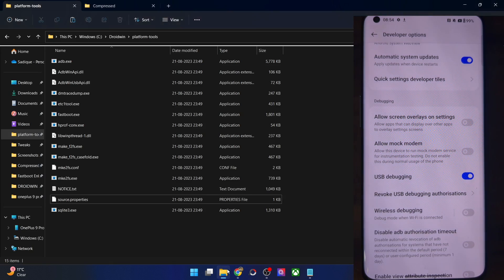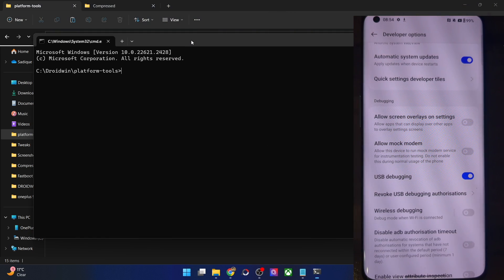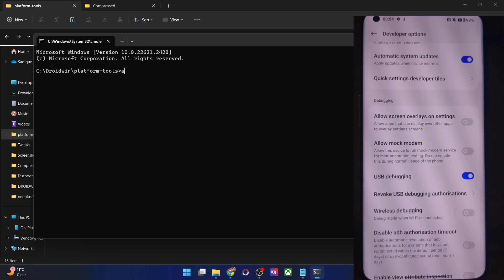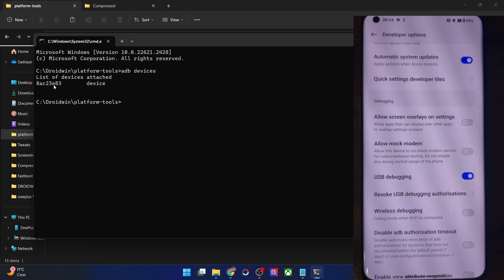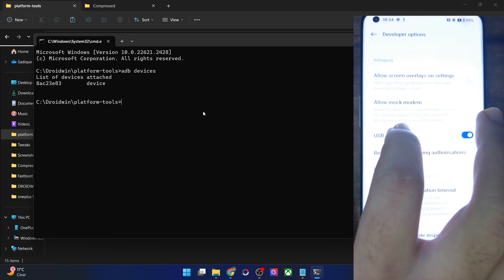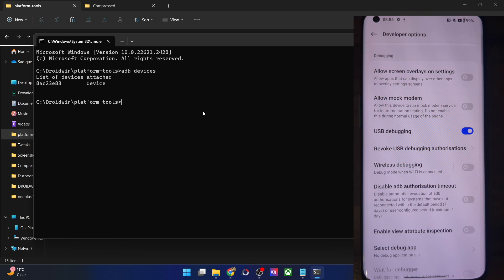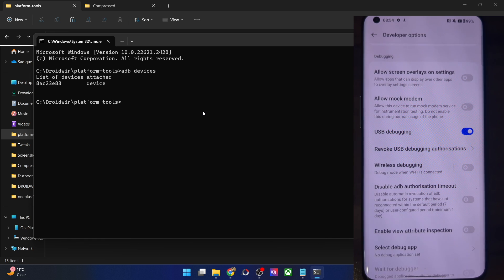Let's now verify the debugging connection. Go to the platform tools folder address bar, type in CMD and hit enter. This will launch command prompt inside platform tools. Now type in ADB devices and make sure that you are getting a serial ID. If you are not getting any ID, then unplug and re-plug your phone, disable and re-enable USB debugging, tap on revoke USB debugging, use the official cable that came with your phone, and use the USB 2.0 port on your PC.